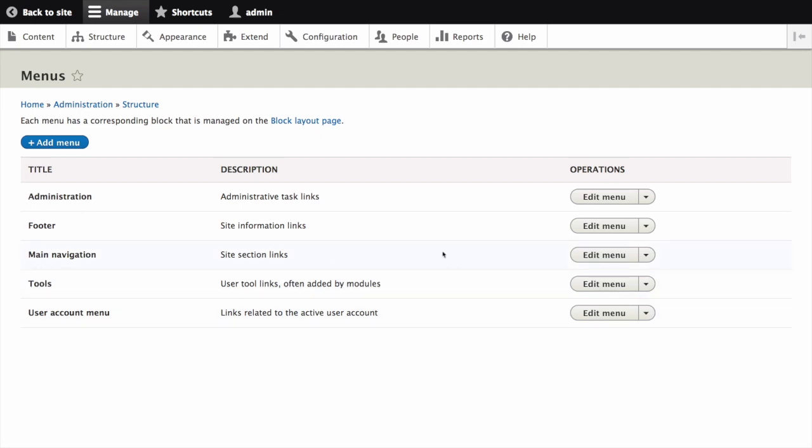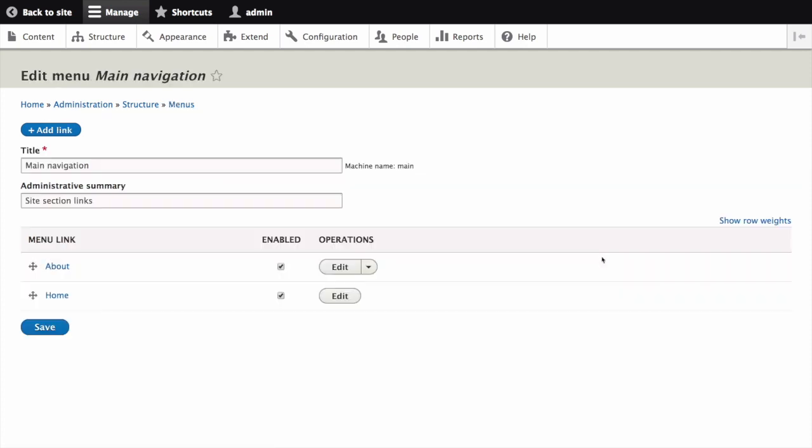Click Edit Menu from the Operations drop-down for Main Navigation. You can also reach this page using a contextual link adjacent to a menu.